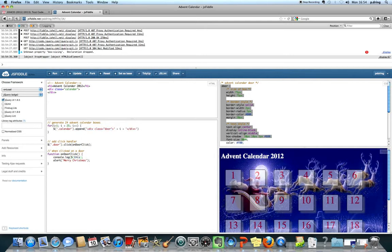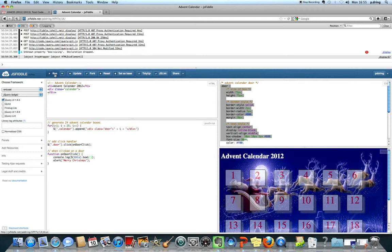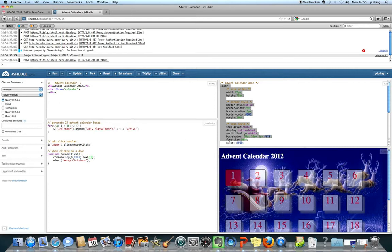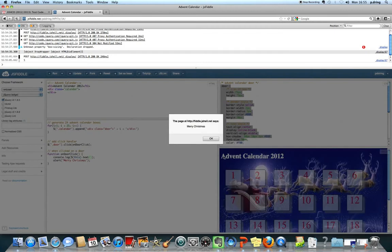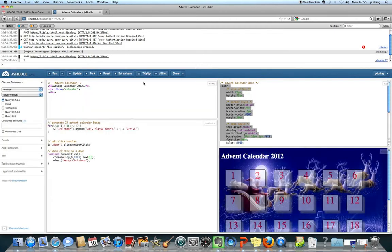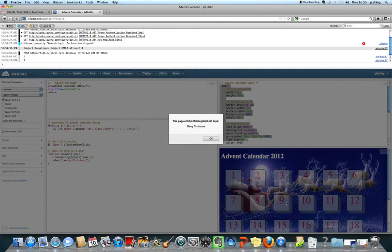We can convert it to a jQuery object by using the dollar sign and the brackets and then we can use the jQuery function dot text and that will find out the text inside the thing that we just clicked on which is much more useful. So now it just gives you the text inside the thing that we've clicked on.